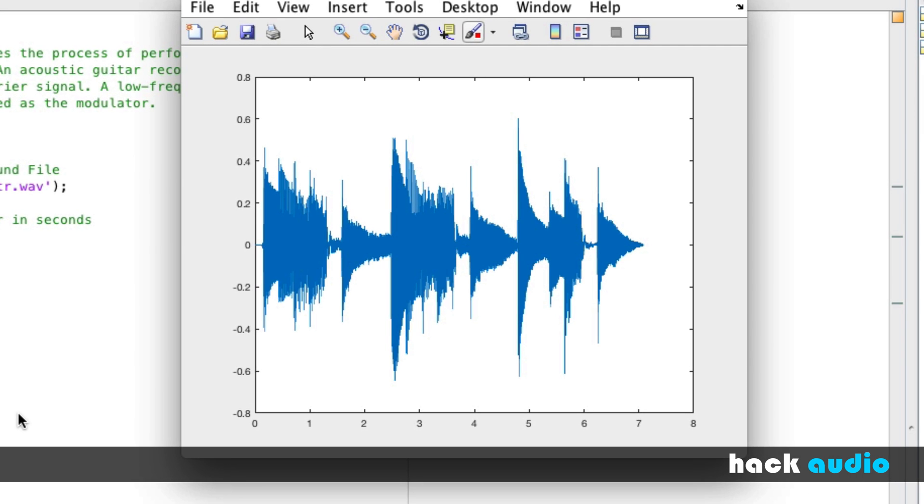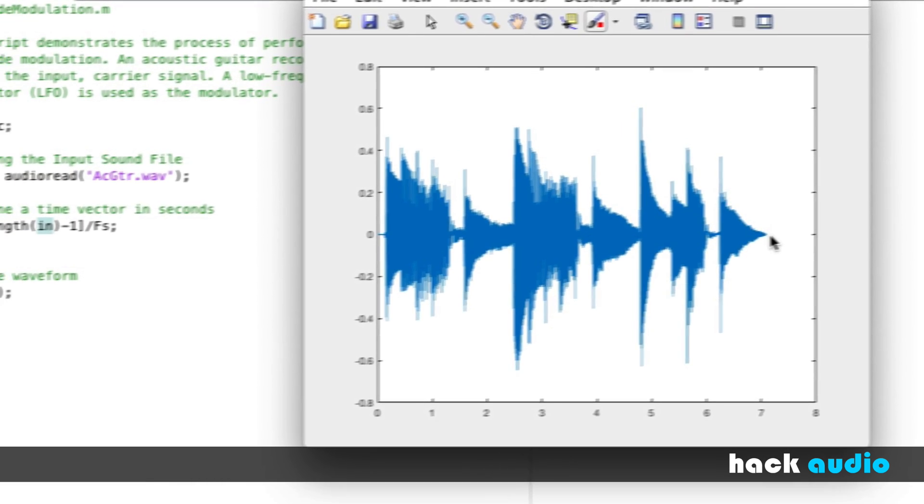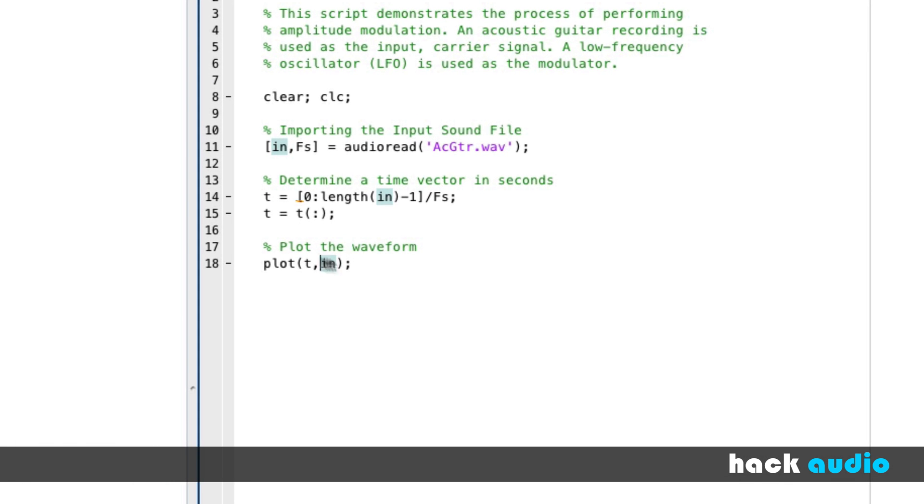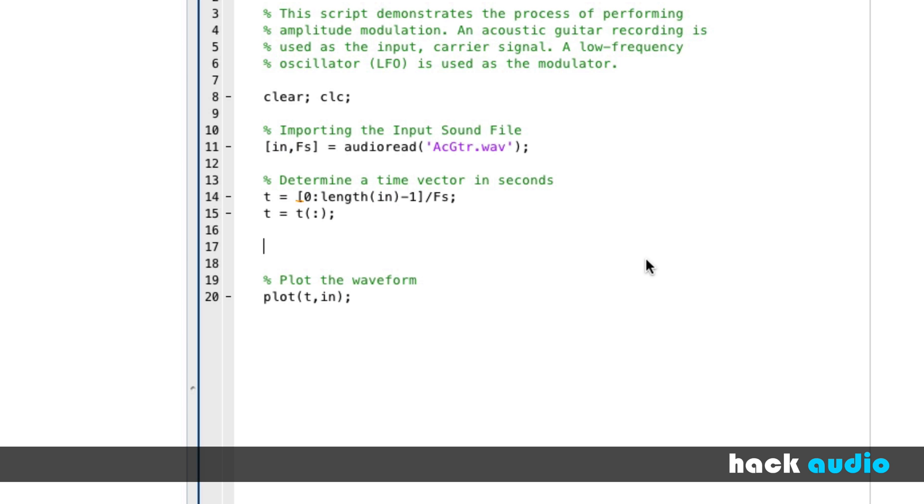Now in our waveform, we see that our signal that we're working with starts at time zero, and goes up through seven seconds. Another reason for creating this time vector here in seconds is that we can use it as part of the process of synthesizing an LFO. So here, let's add some more to our code.